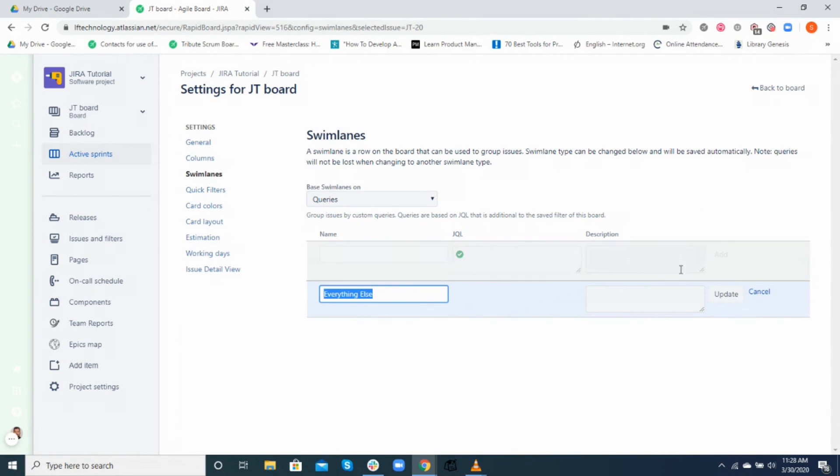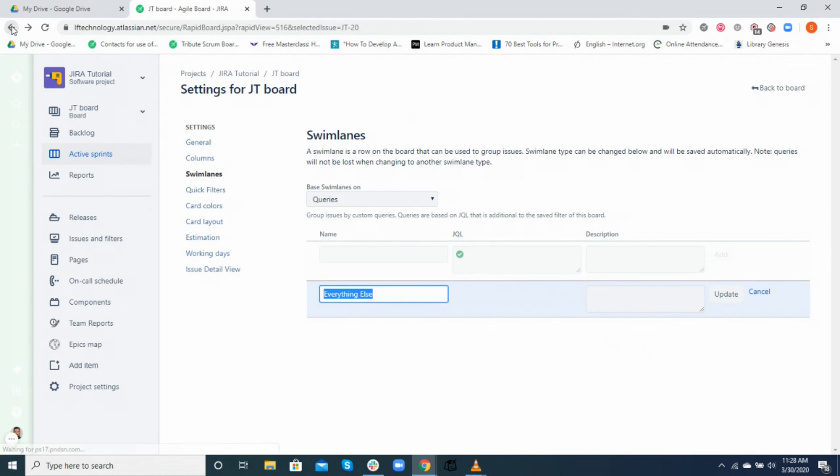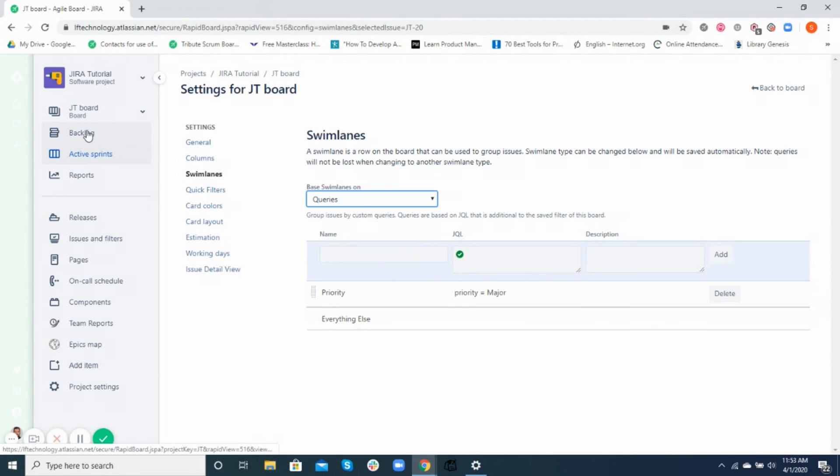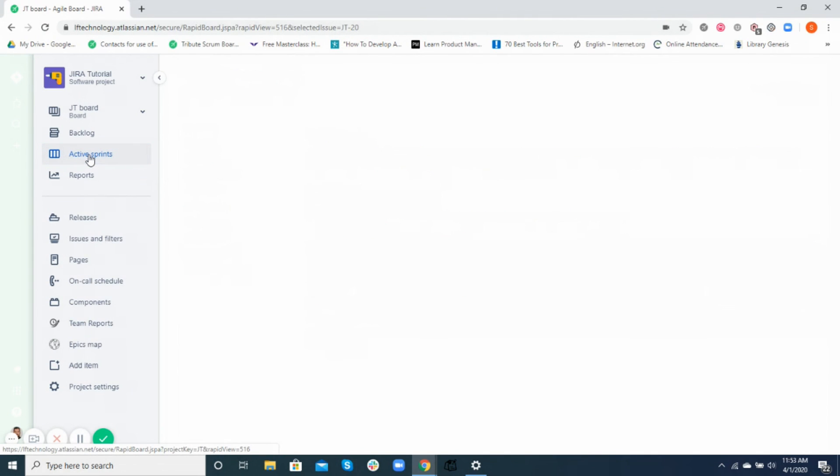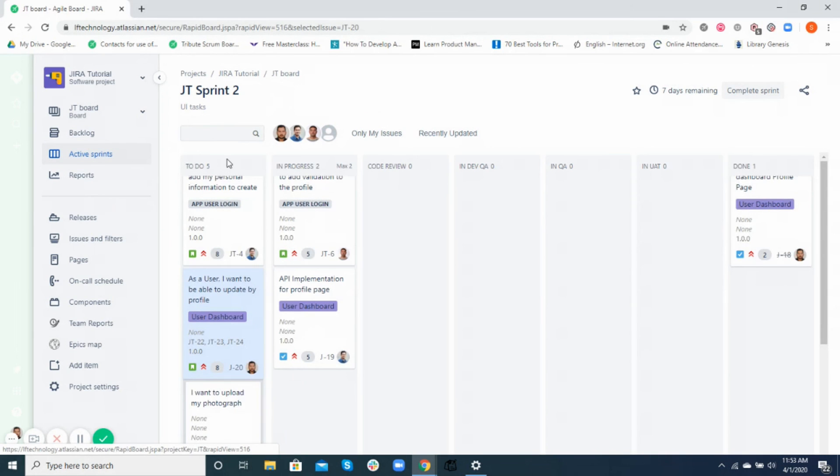For example, here's a quick custom query that we have used in our board for our swim lane view. All right, that's all for the Jira workflows. Please don't forget to ask questions or give feedback in the comment section below. See you in the next video.